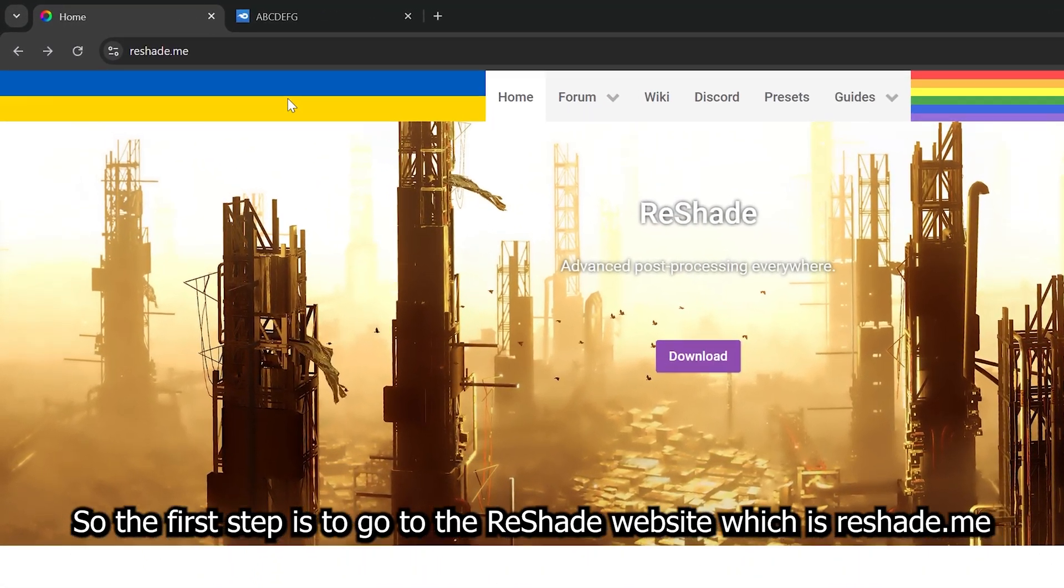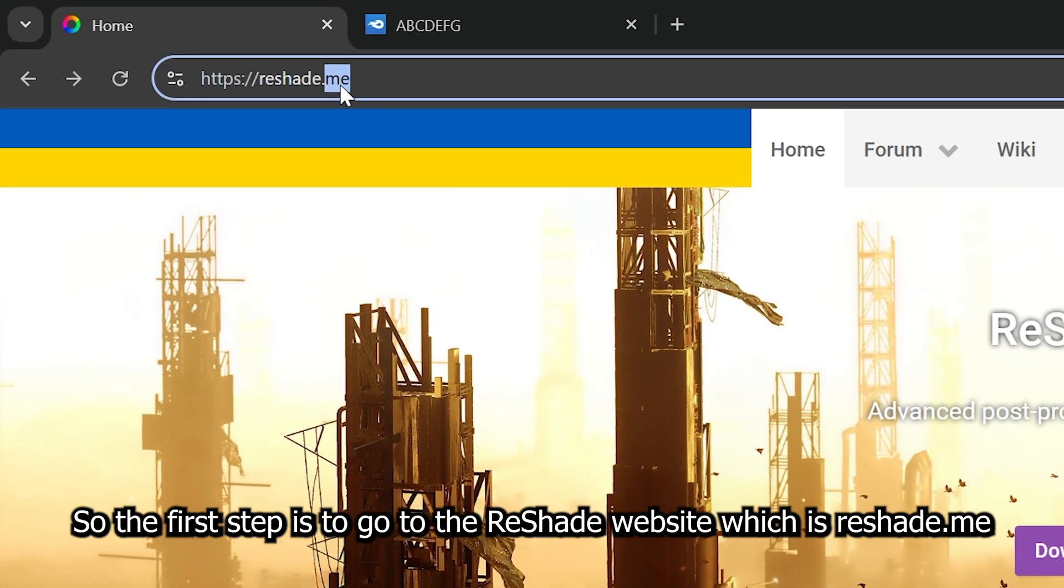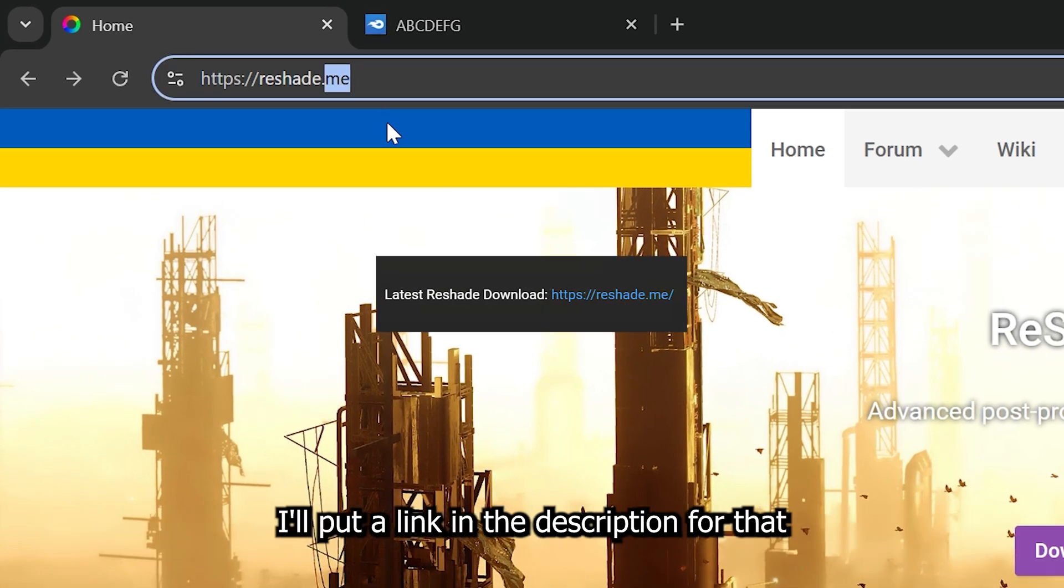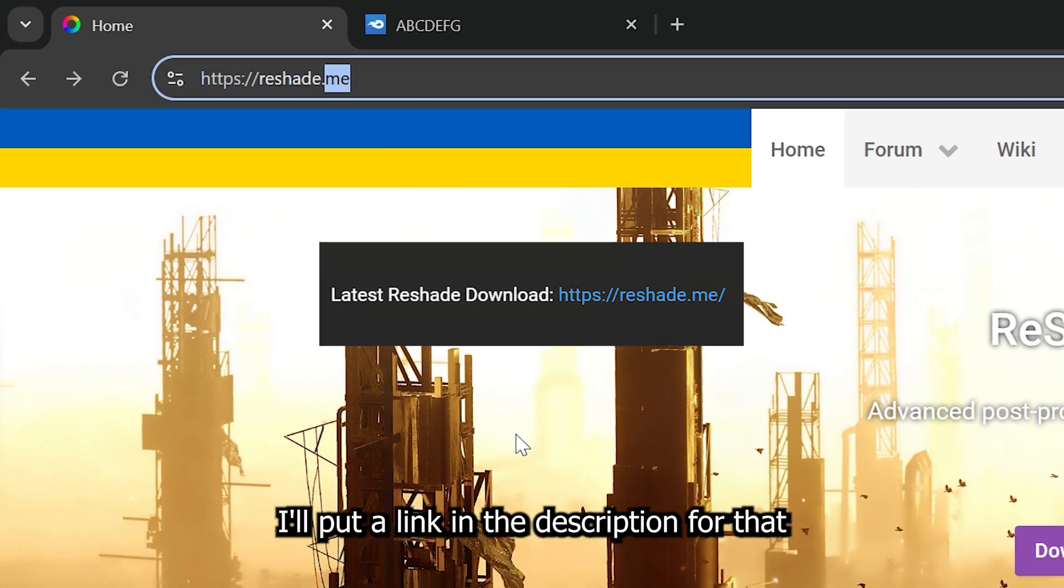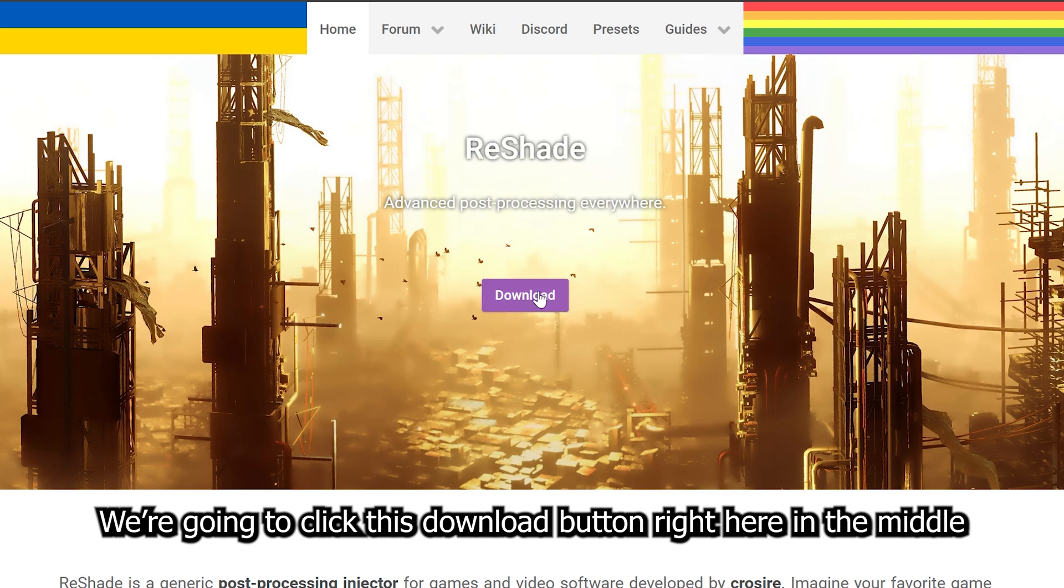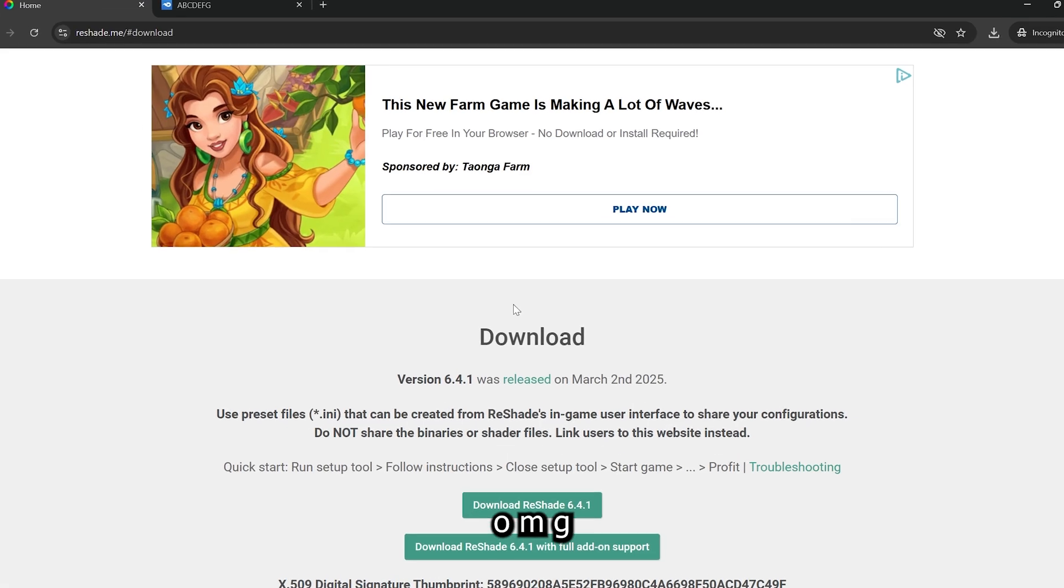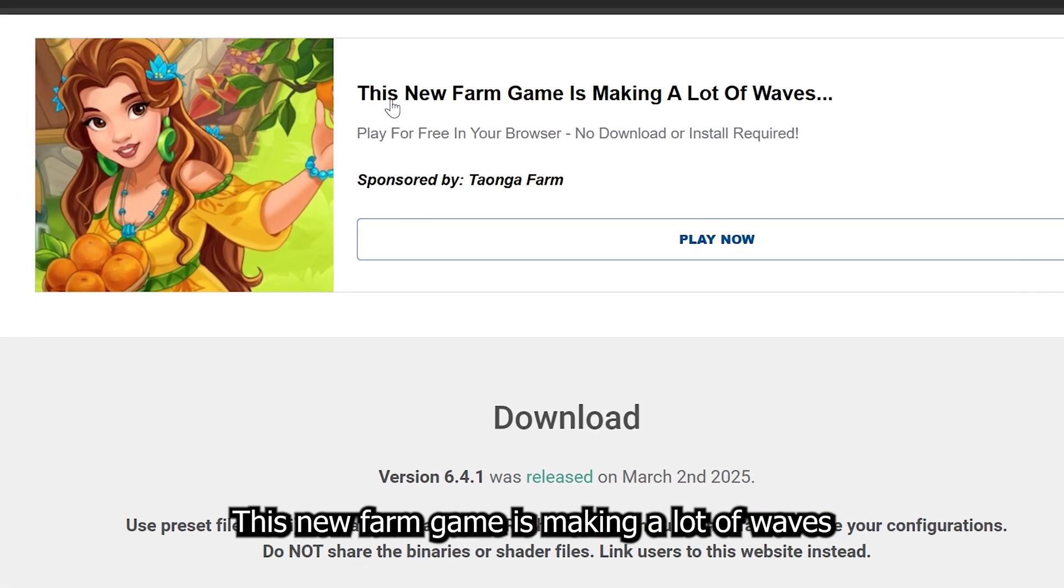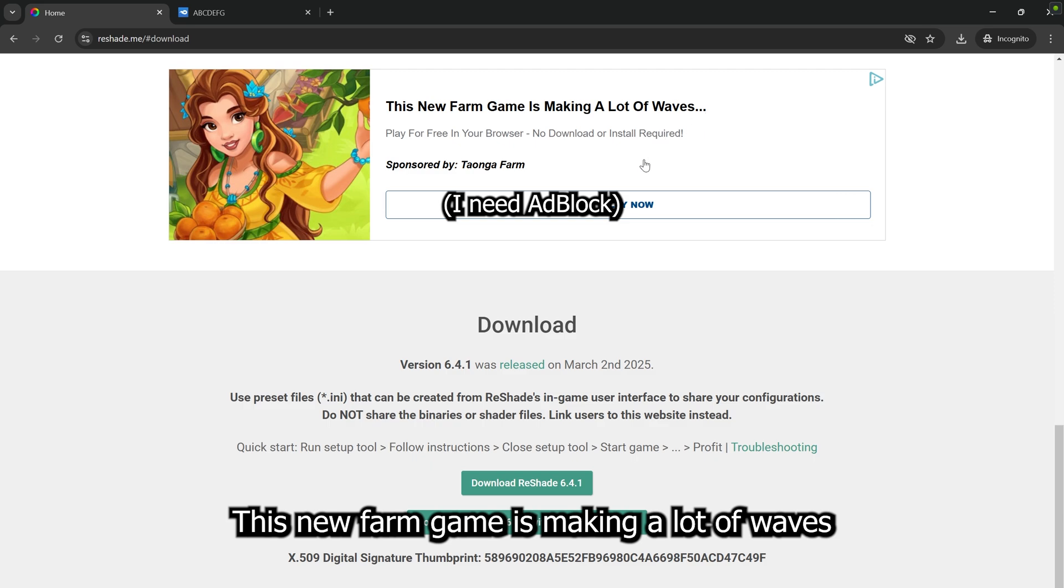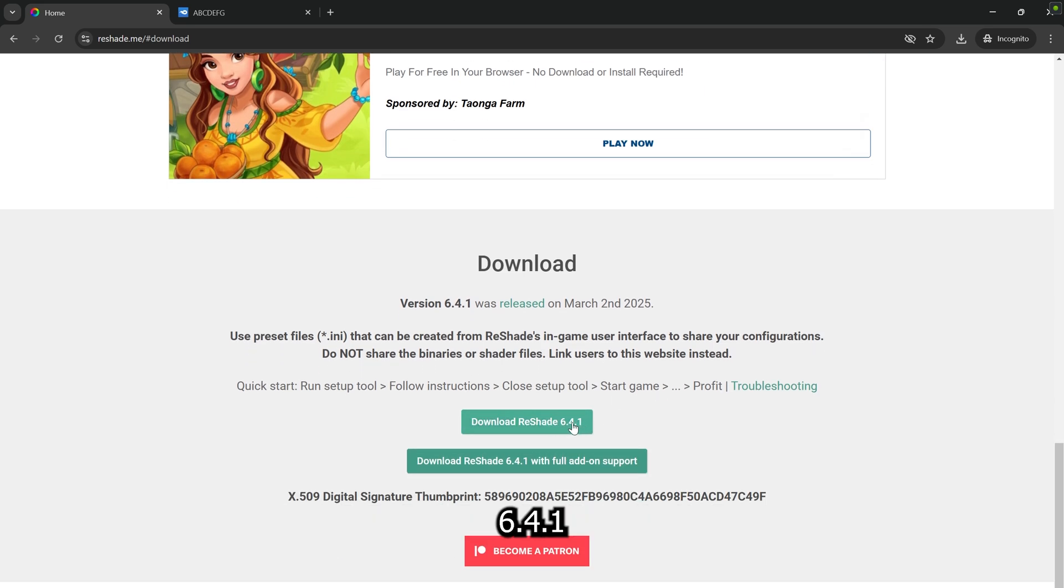The first step is to go to the ReShade website, which is reshade.me. I'll put a link in the description for that. We're going to click this download button right here in the middle. Oh my god, this new farm game is making a lot of waves. Anyways, we're going to click this download ReShade button right here, 6.4.1.